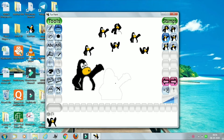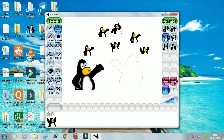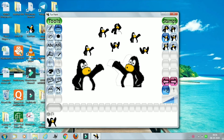If you want to paste the mirror image of the selected stamp, then you can use this mirror option, which is there in the selected area. These buttons are used to move through the various stamps.